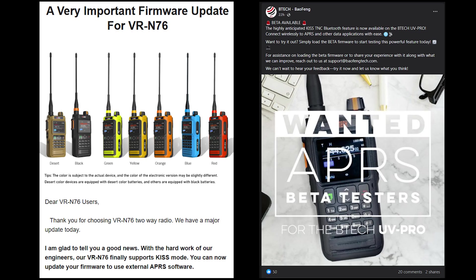What this means is that you're no longer locked into just using their HT app and can use apps like APRS Droid, which I have tested and it does work. This should also work with software like Winlink but I haven't gotten around to testing that yet.